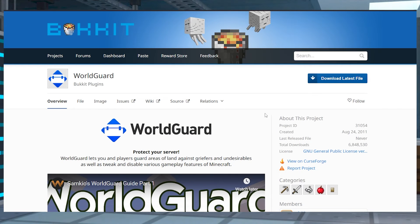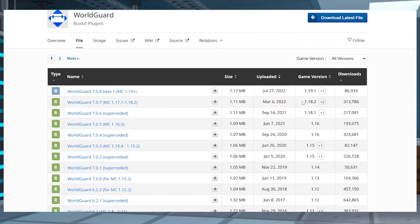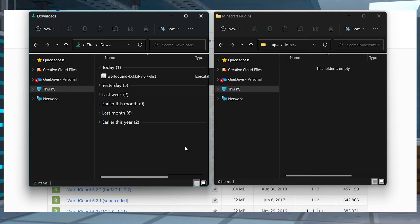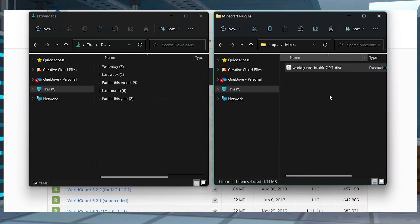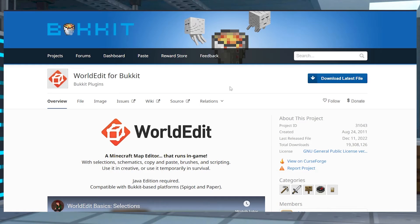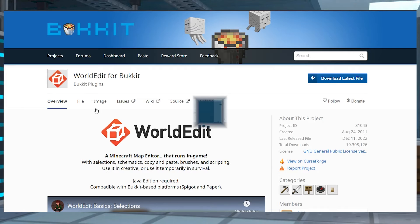Visit the WorldGuard Bukkit page and press Files at the top and find your desired version. Click the download icon and save the jar file to an easily accessible location. After that, you're going to want to do the exact same thing with the matching version of the WorldEdit plugin.